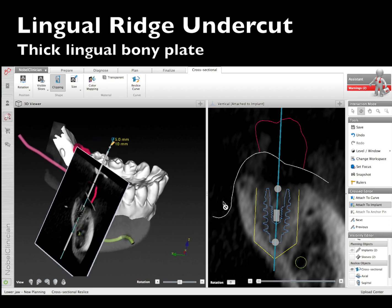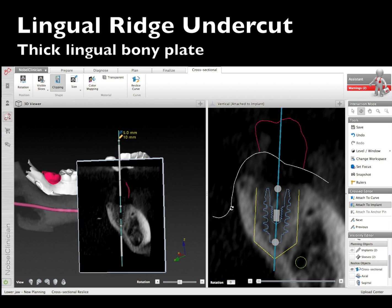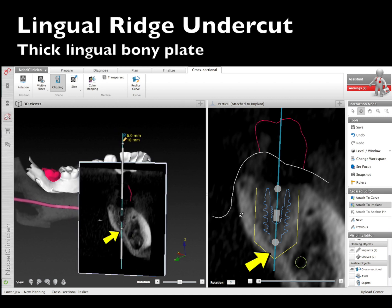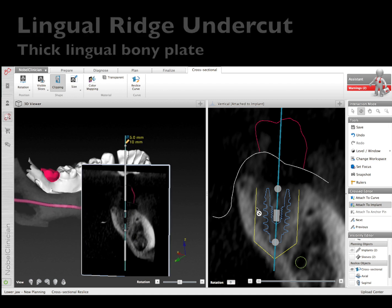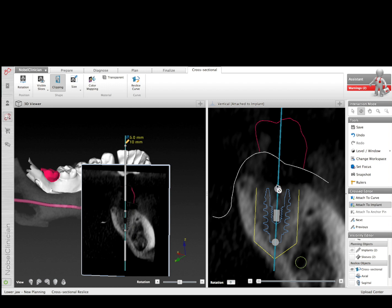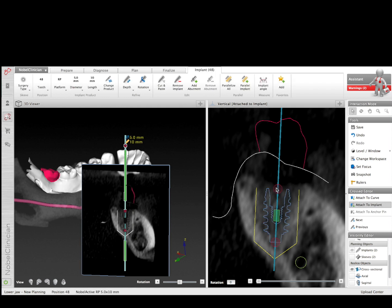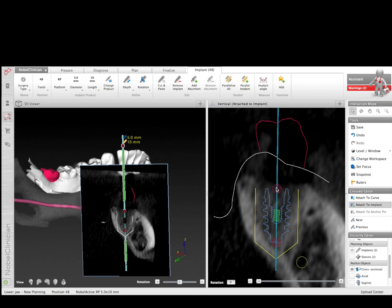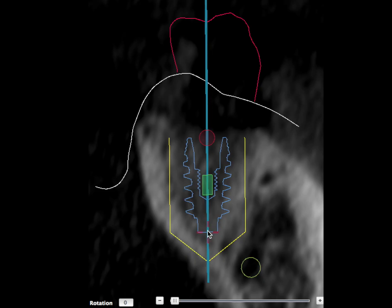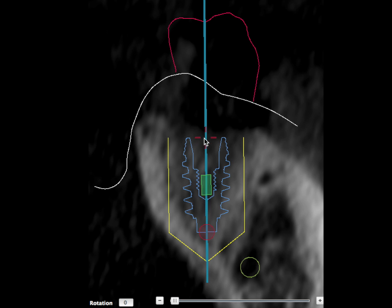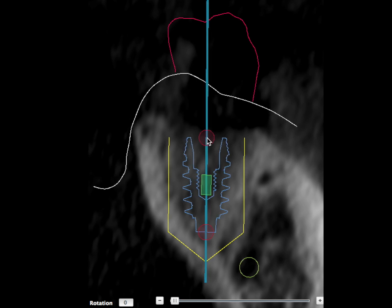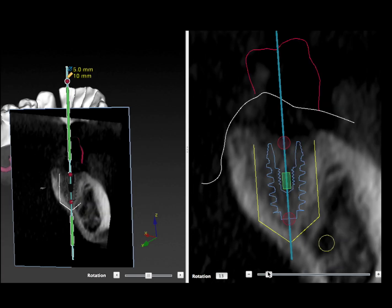We'll place the implant into the bone and have a cross-sectional view by clipping it back. This shows us one of the problems we have to avoid: this ridge undercut. There's a very thick bony plate so we don't want to hit into that thick bony aspect, and we also don't want to drill through this bony plate and perforate underneath the tongue. The software gives us a real good look at what's going on relative to the position of the implant to the tooth, and we can adjust a little bit at the apex to get it coming out through the fossa on the wax-up of the crown.